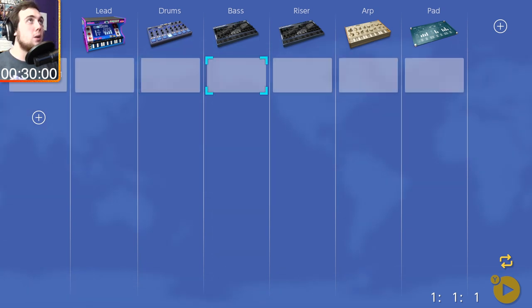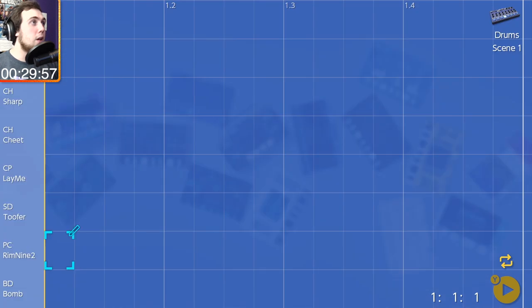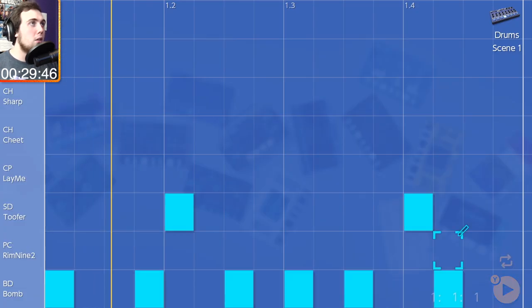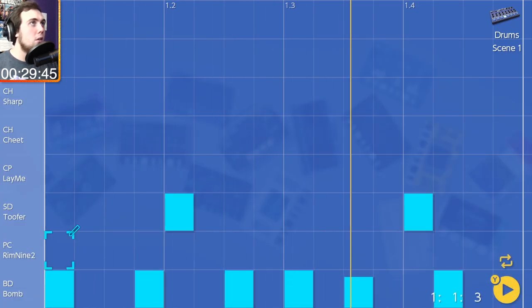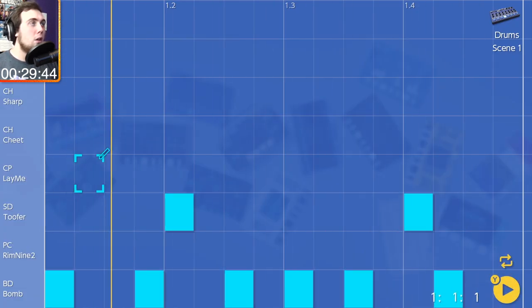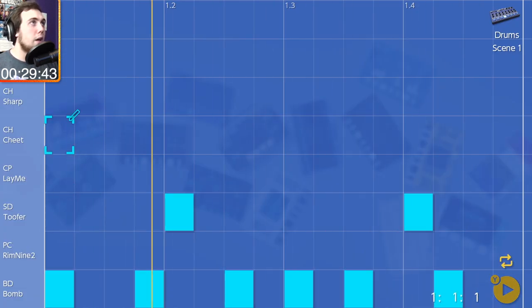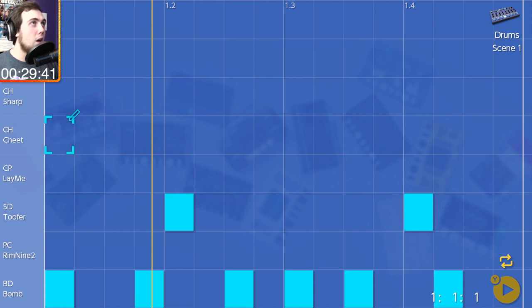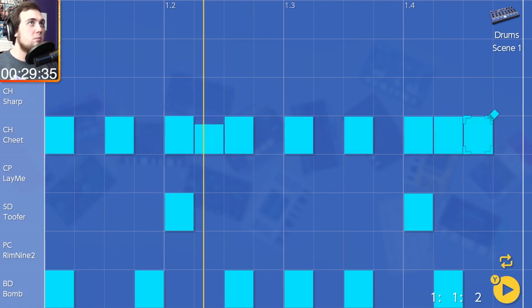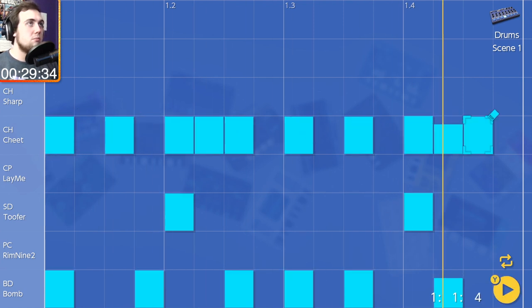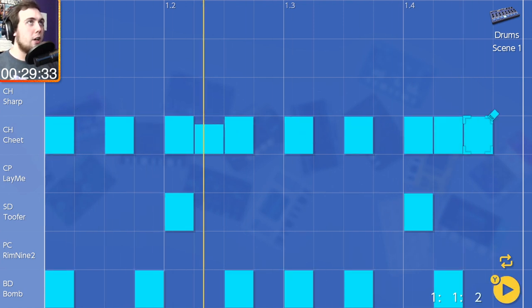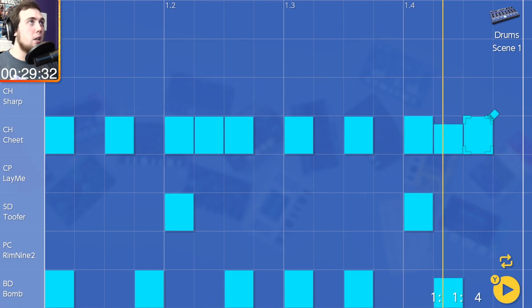All right, here we go. Let's start with some drums, shall we? That's cool. All right, let's get some hi-hats in there. That's kind of cool. I like that a lot.